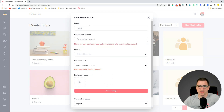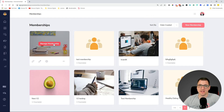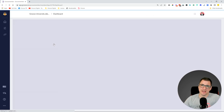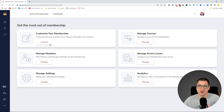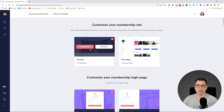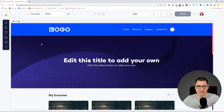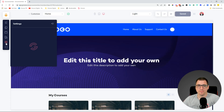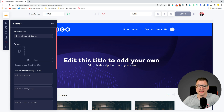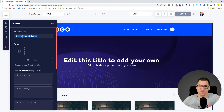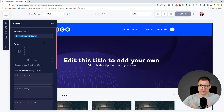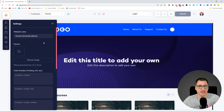Starting with website name — whenever you create a new membership you can add a name, which was happening before as well, but now we are using this website name and showing it inside the browser tab. When you go into your membership website to customize and click on the settings options, you can see the website name being used, but you can also override it. What you write here will show up in the tab at the top of the browser for a fully branded experience for your members and visitors.